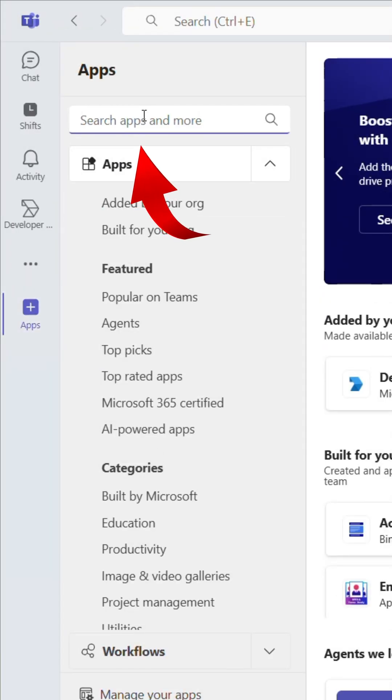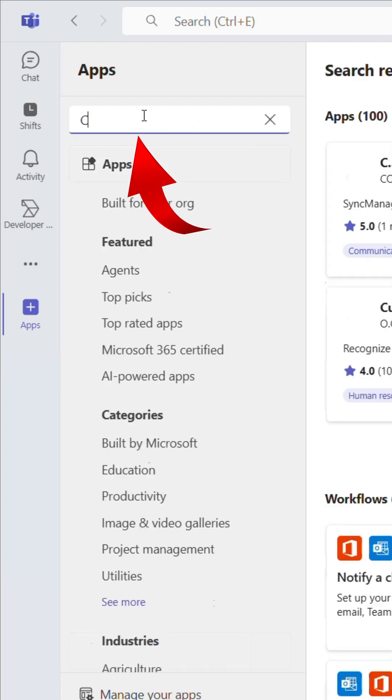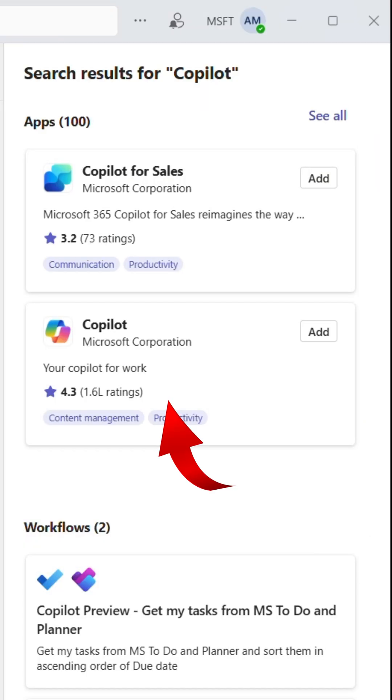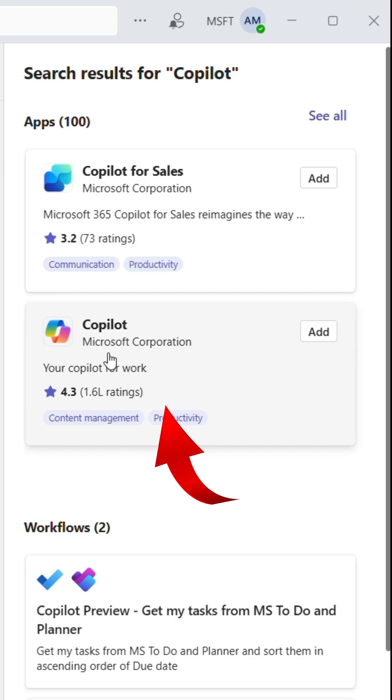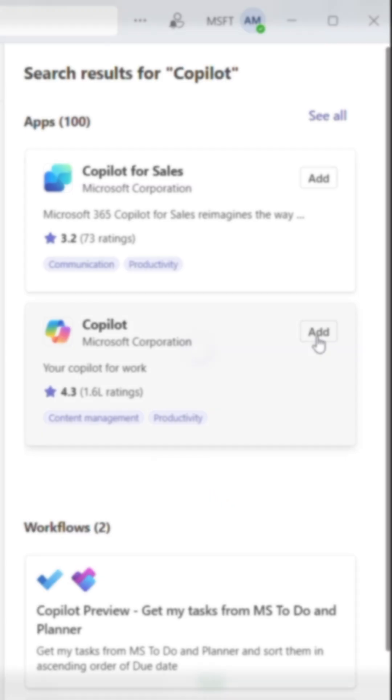In the search bar, type Copilot. You can see the Copilot app from the search results. Now click on it.